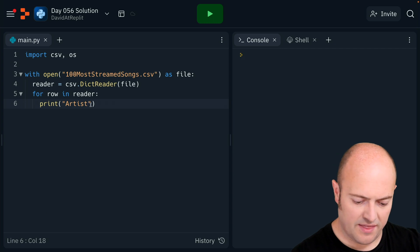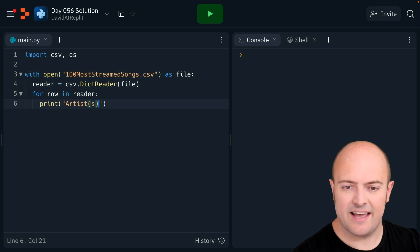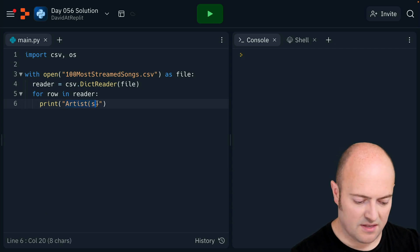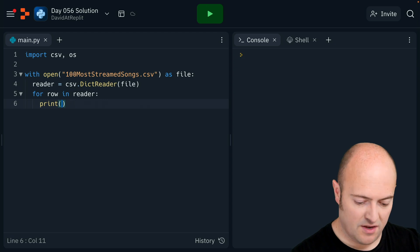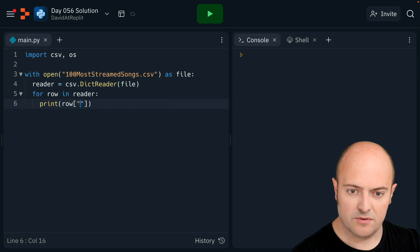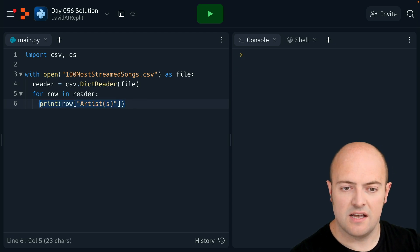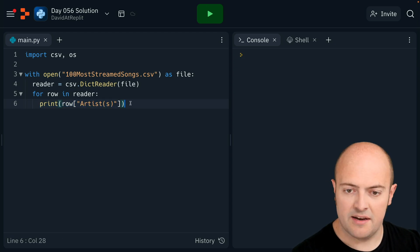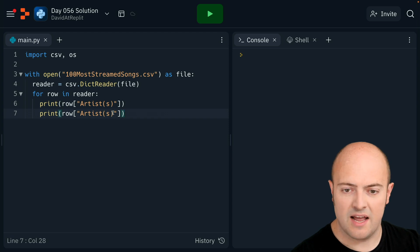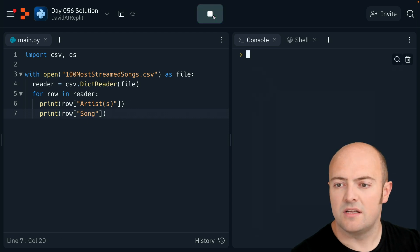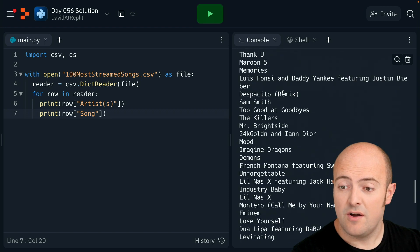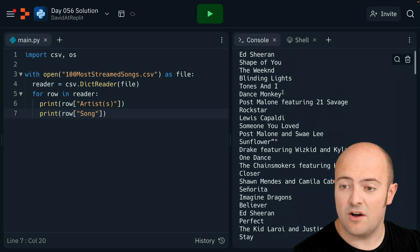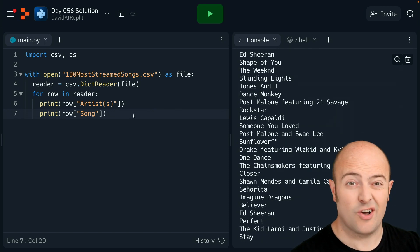I think it's spelled like that, the heading. I'm doing that completely wrong - row square bracket artist, and the line afterwards I'm going to print the name of the song. So if we run that now, there we go, we're getting the list of the artists and the list of the songs.